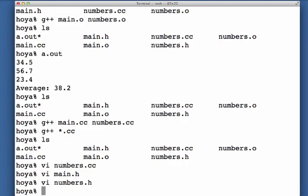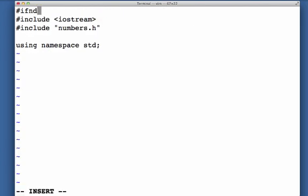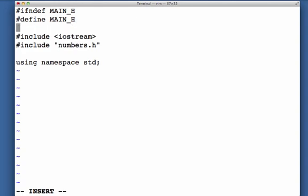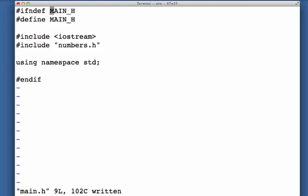And now I'm going to do the same thing with main.h. And so what I'm doing here is if I haven't processed this file before, then main underscore H won't be defined. So I'm processing it. Now I define it. It won't get processed again. And then of course I have to terminate my preprocessor if statement with the endif.